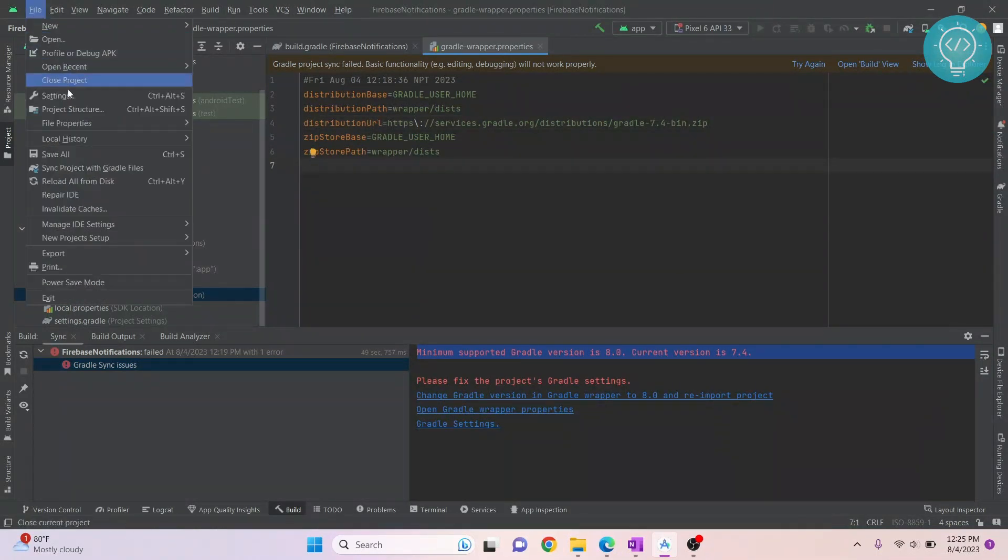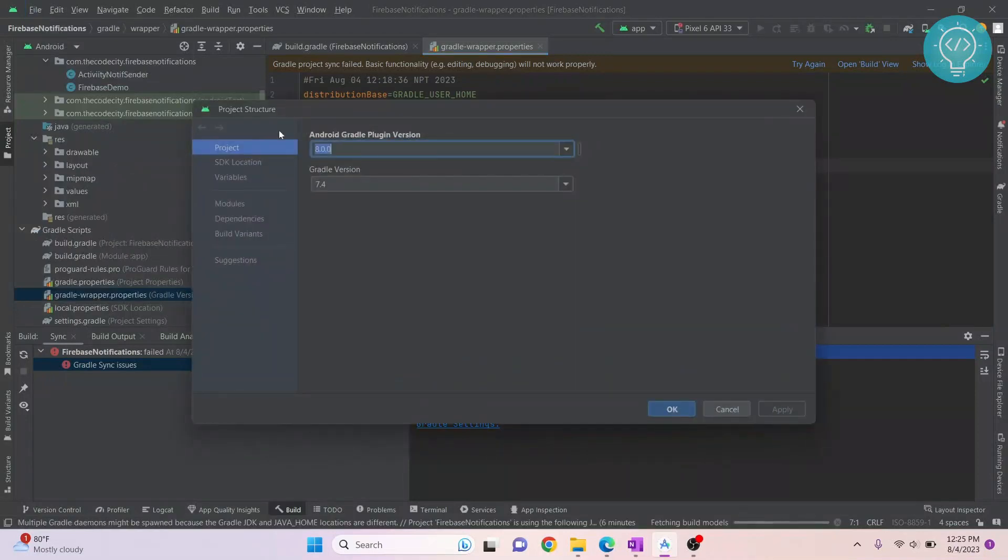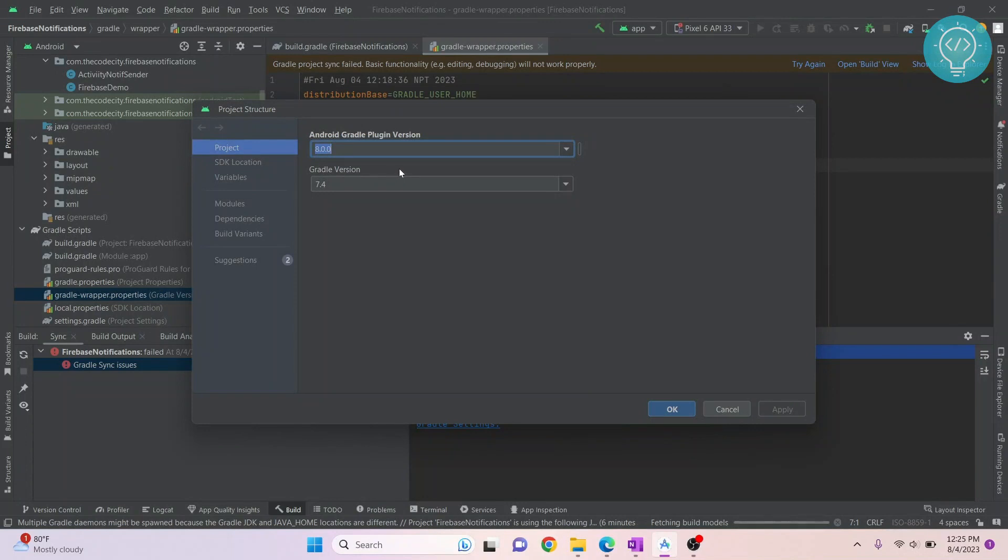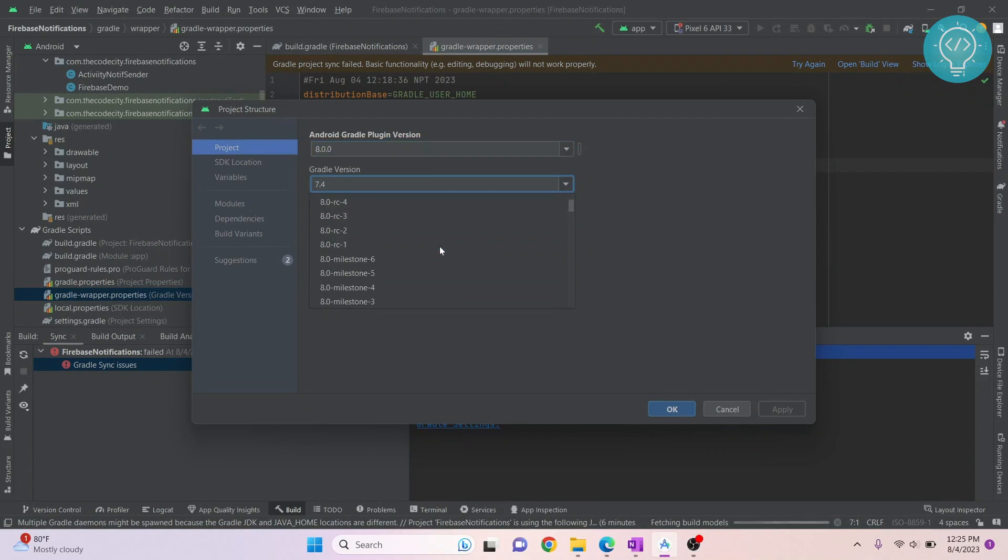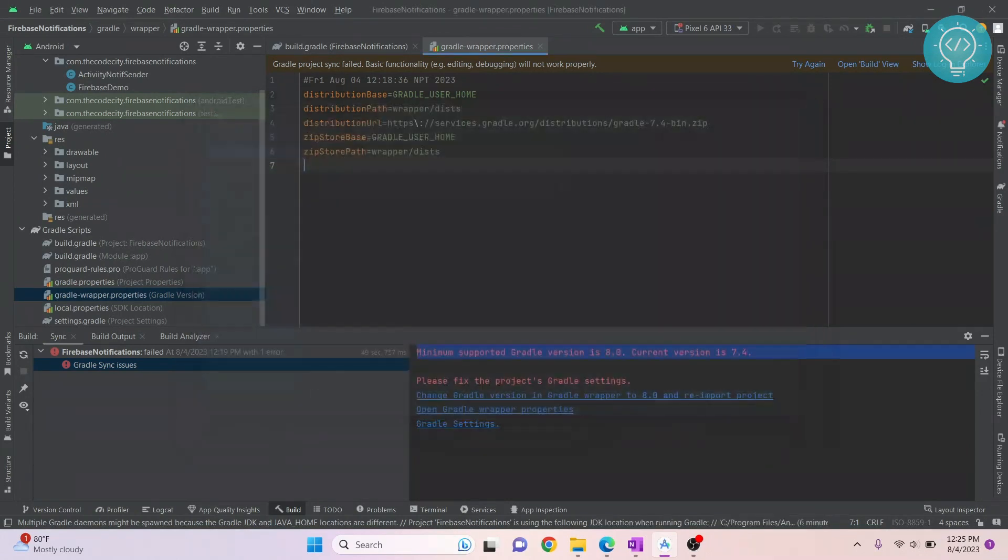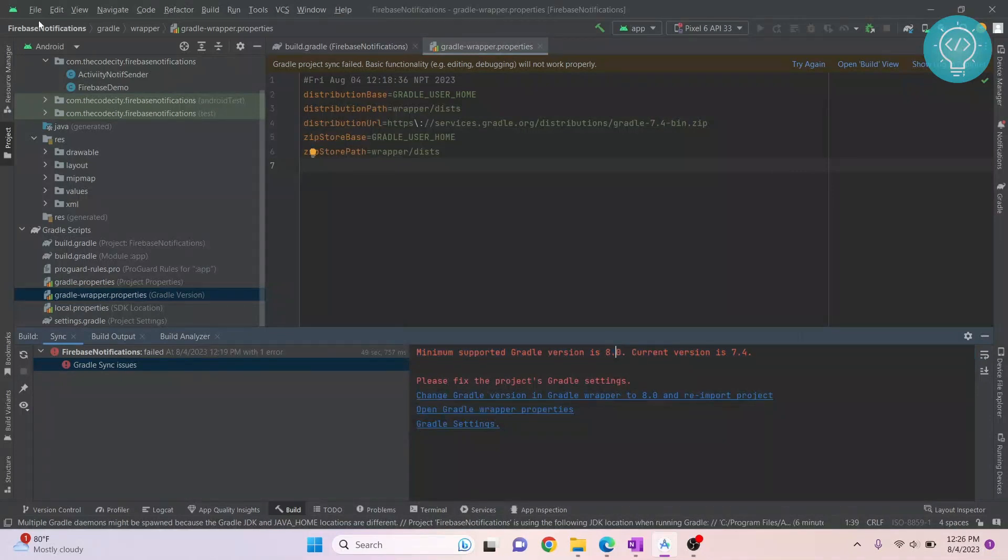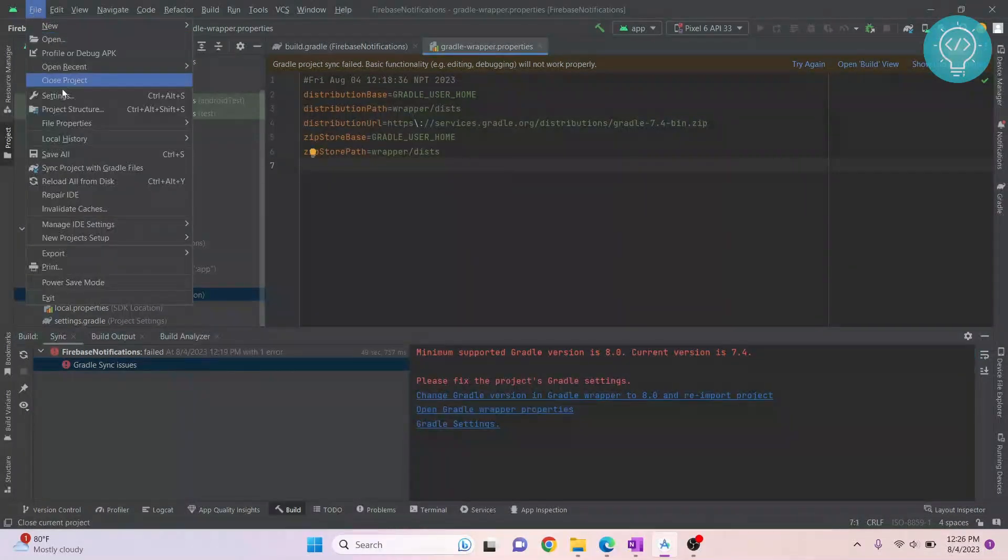Here you will see these two options: Android Gradle plugin version and Gradle version. Since your plugin version is newer, make sure your Gradle version is also newer.